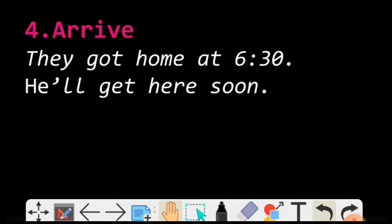Arrive. GET ka matlab ho sakta hai kisi jagah pe pahunchna. They got home at 6:30. He'll get here soon.